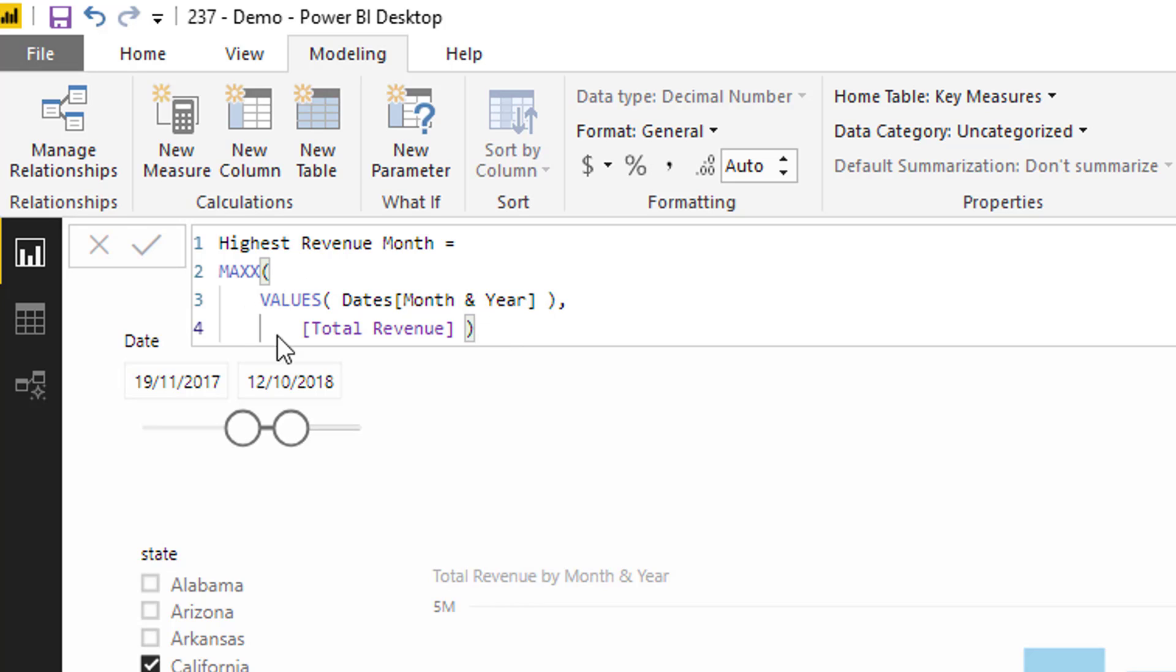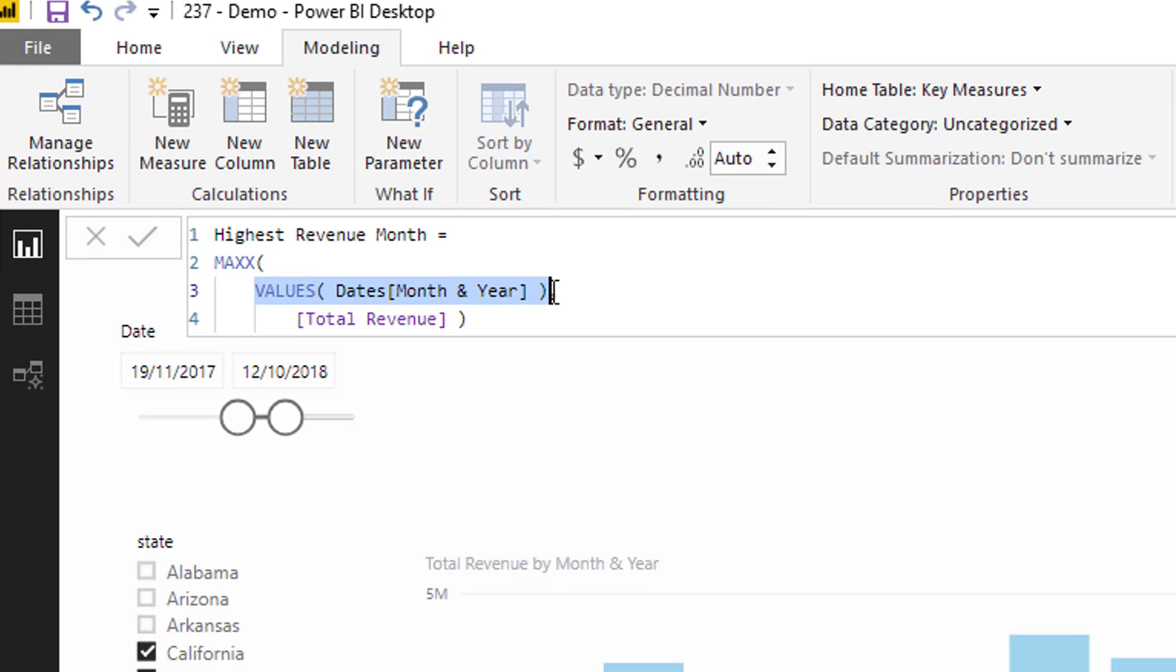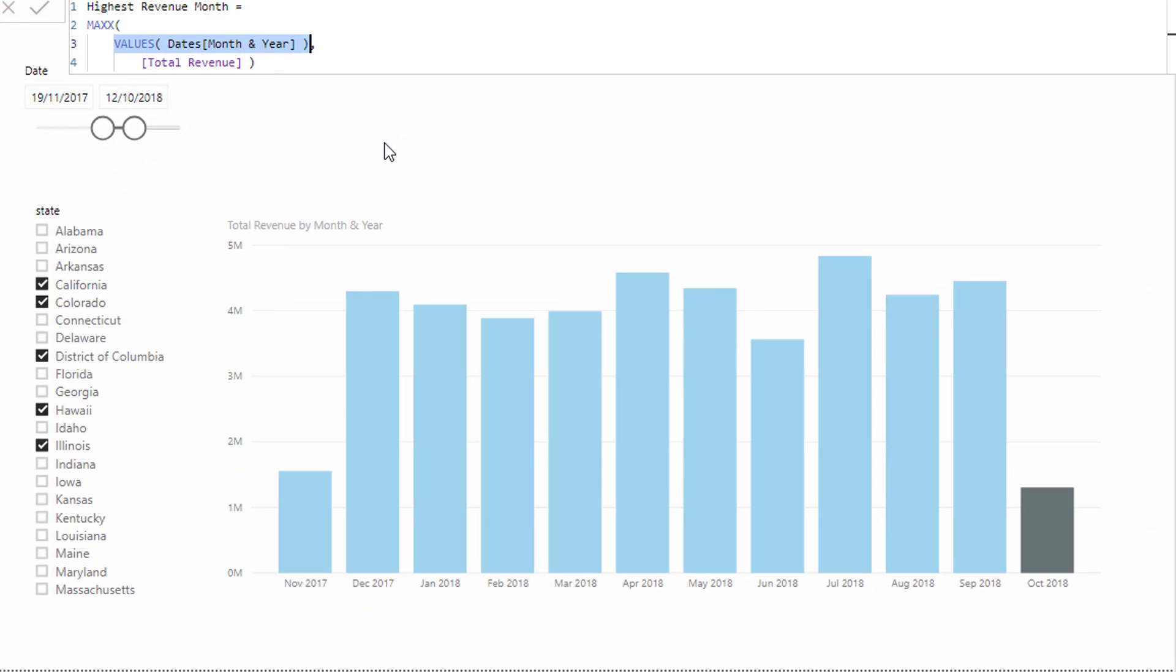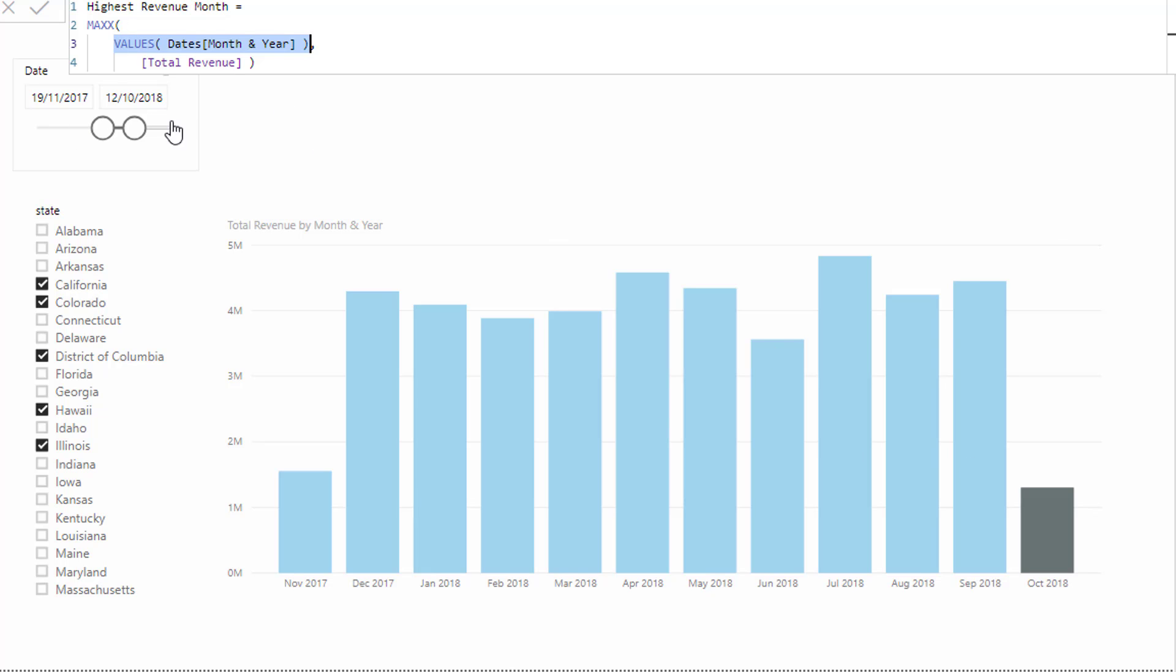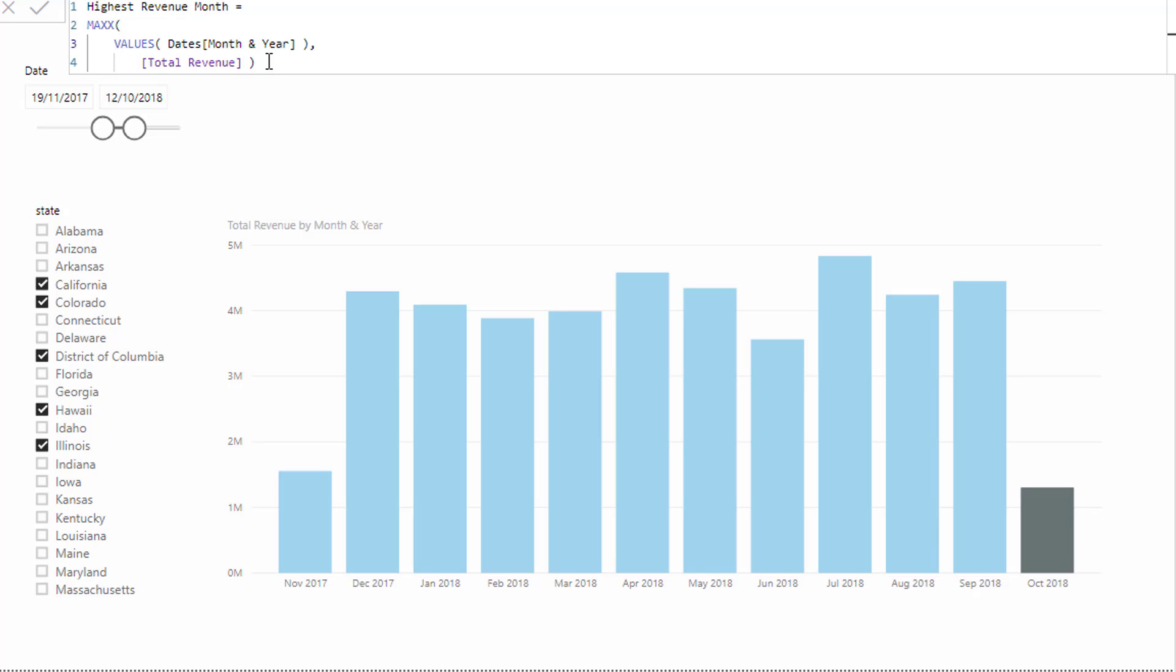So basically what this is going to do is when it is in a card, it's going to iterate through every single month and year in the current context. In the current context, it's going to work through every single month and it's going to work out the highest. It's going to work out what the revenue is for all those months and then the MAXX is going to do its work at the end and calculate the max month.